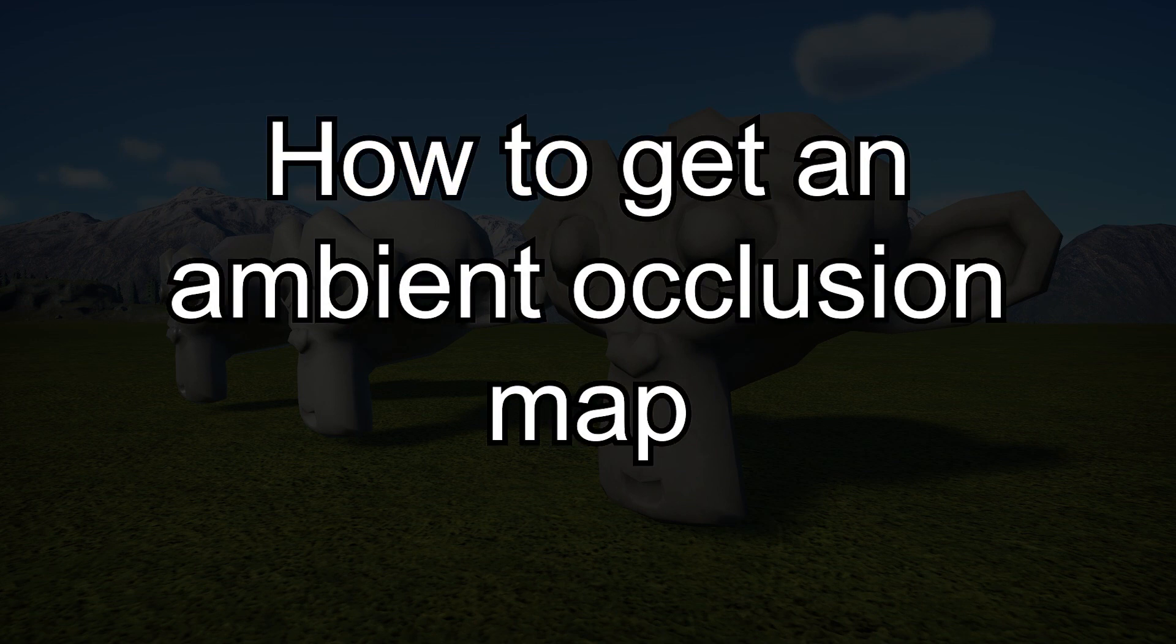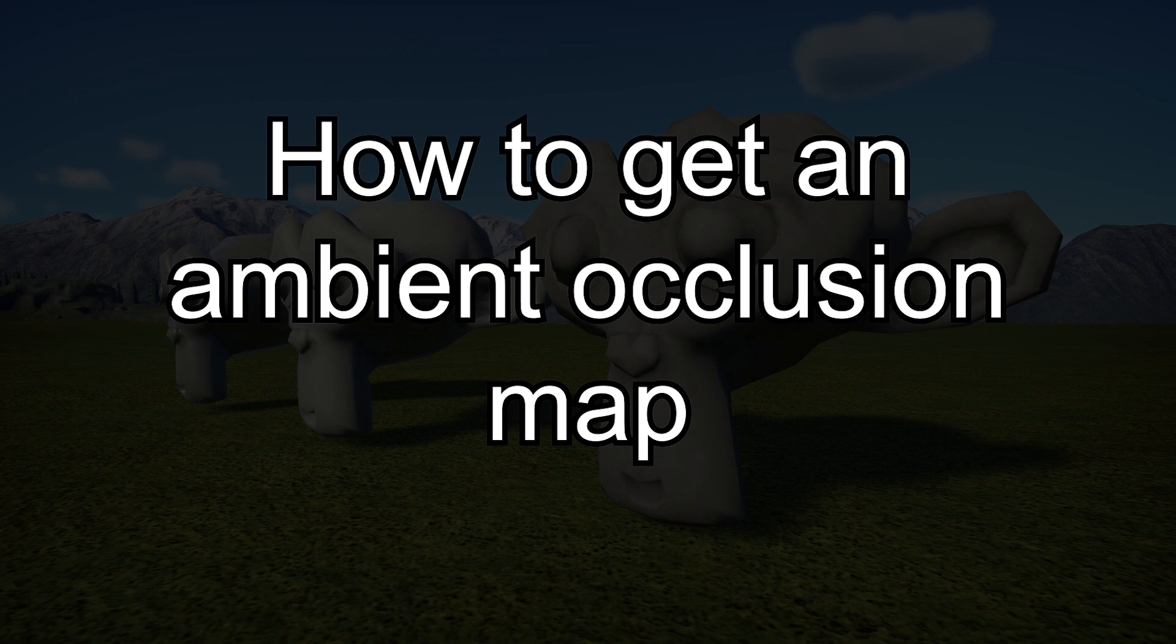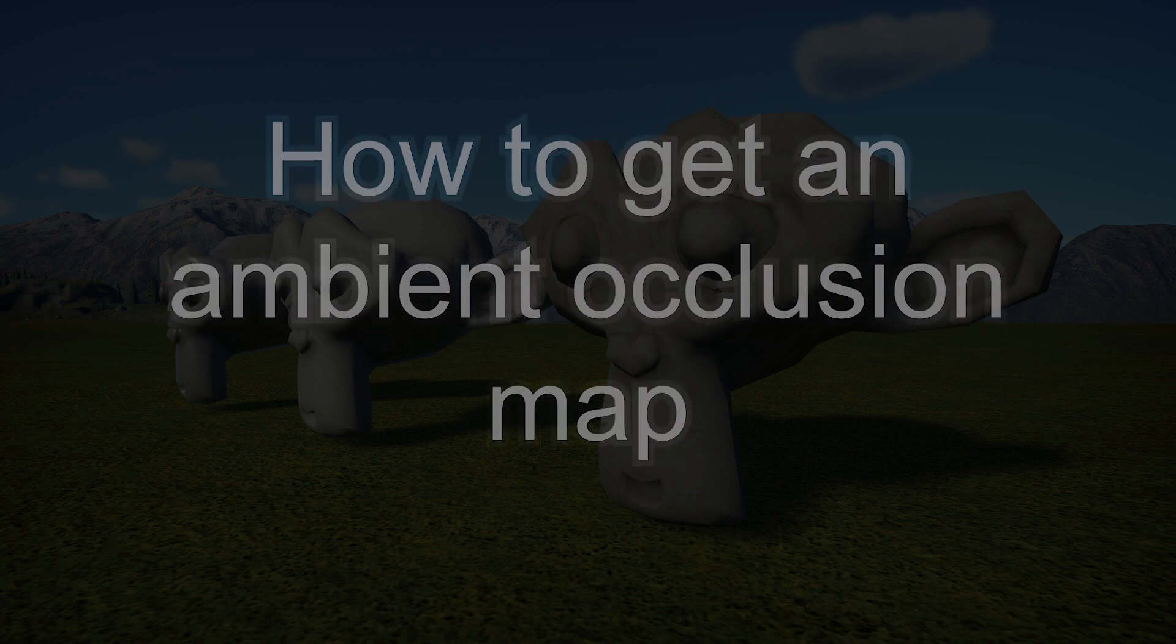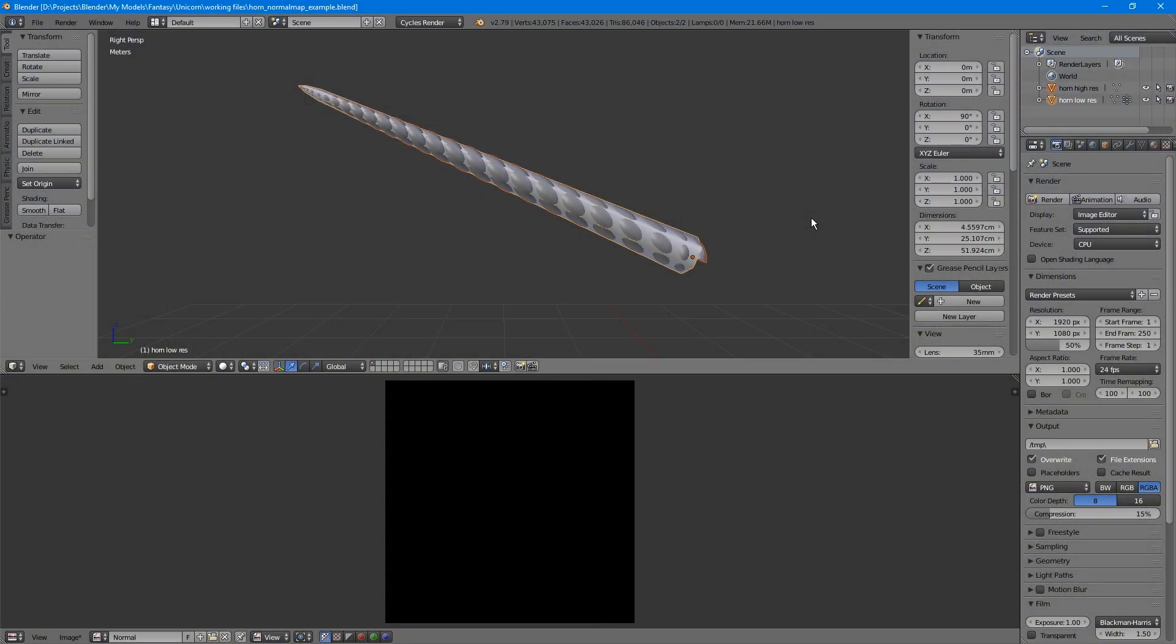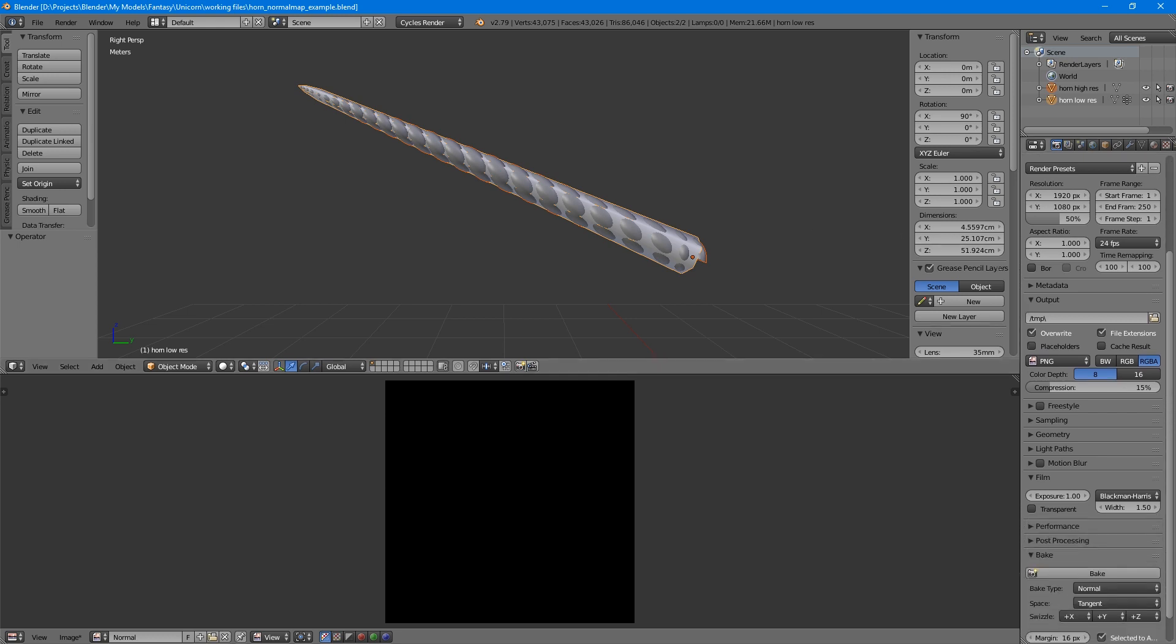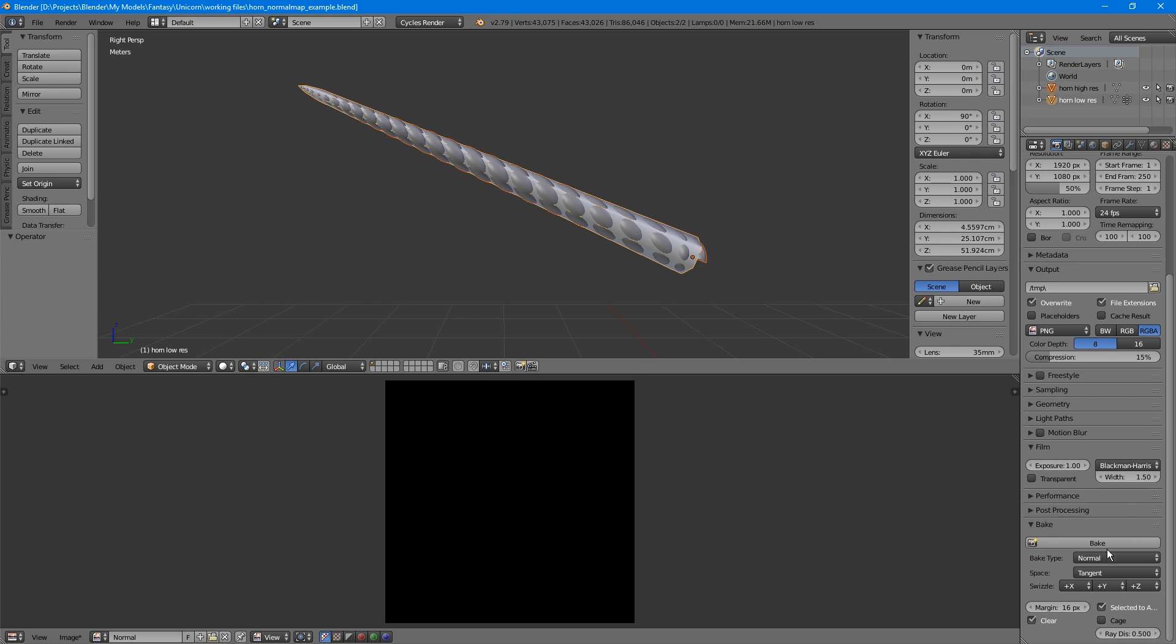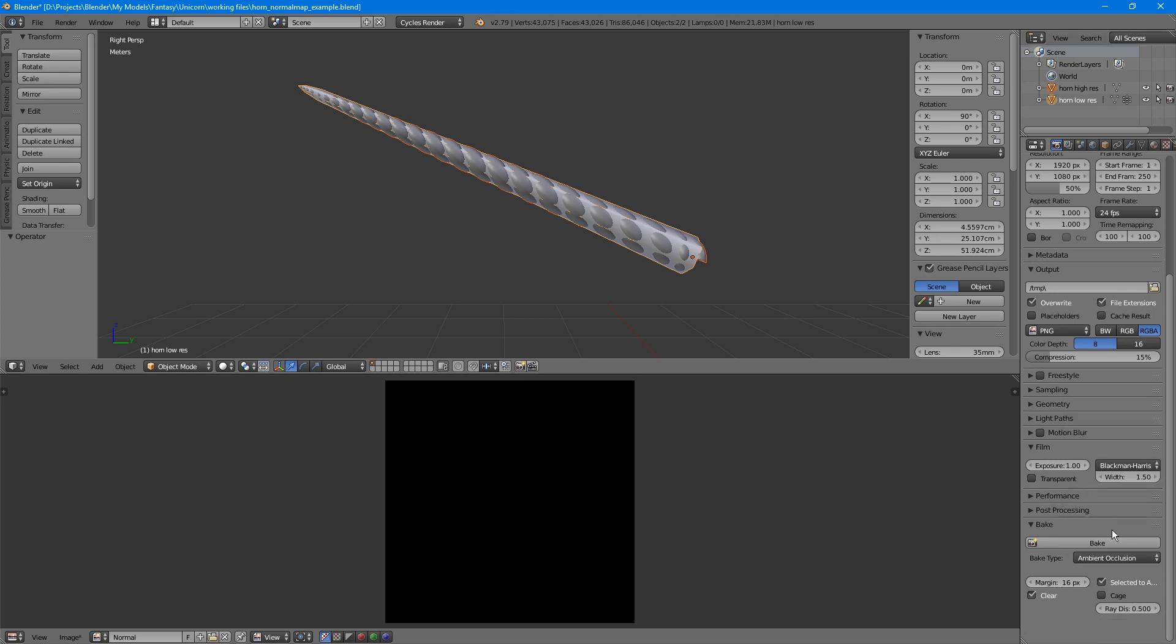You can paint an ambient occlusion map in Photoshop, textures sometimes come with them if you download them from a website, or you can generate them in Blender. To generate one, start the same way as you did with the normal map. Your object should be UV unwrapped, you've created a new image, and applied it to the object in a material. When you go to the bake settings this time, select Ambient occlusion for the bake type.